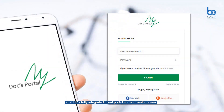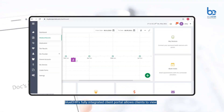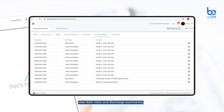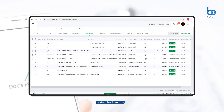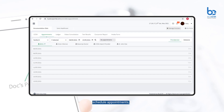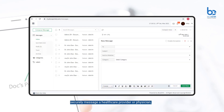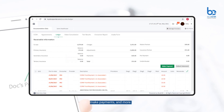Blue EHR's fully integrated client portal allows clients to view their medical history and healthcare records, view their visit and discharge summaries, review test results, schedule appointments, securely message a healthcare provider or physician, make payments, and more.